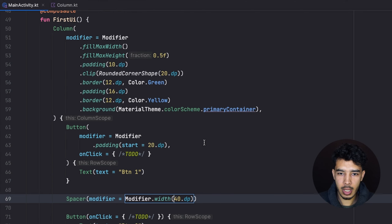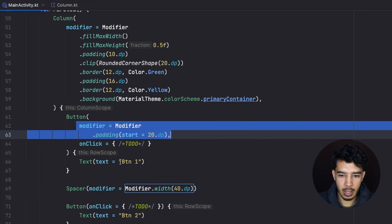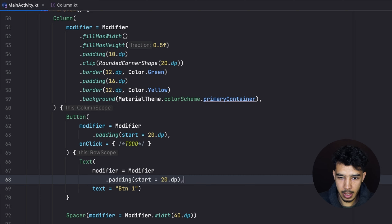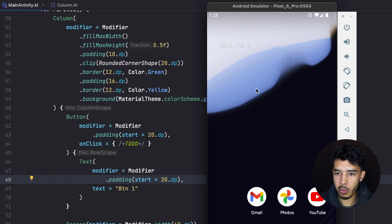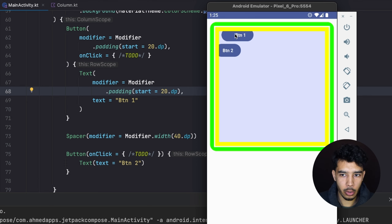Any composable can take a modifier — even a Text composable inside a Button. Applying a modifier to the Text pushes it 20dp to the start, making the button appear much larger. From here, experiment with different modifier functions, create composables, apply different attributes, shapes, and see how they work. In the next video we'll look at Compose states and why we need them. See you there!